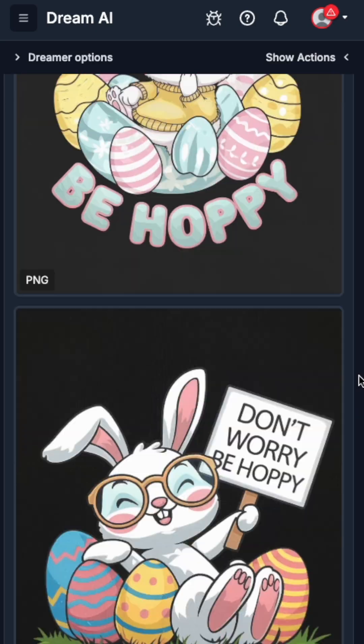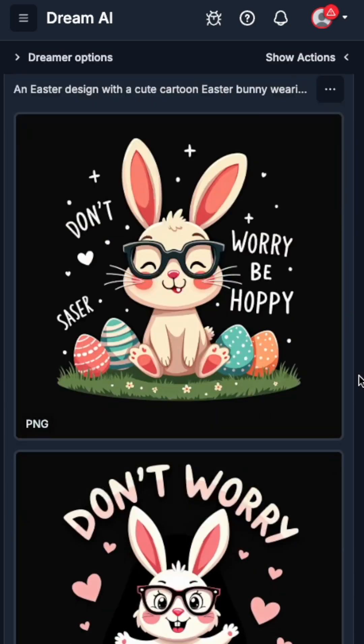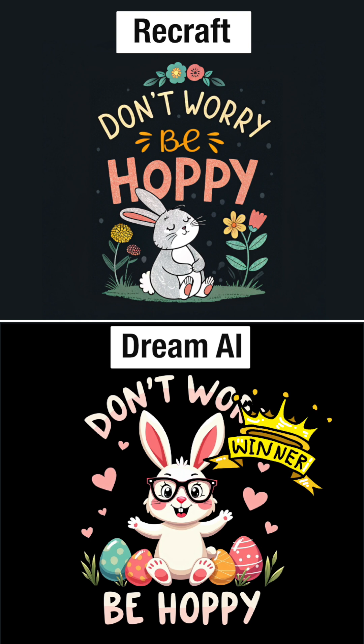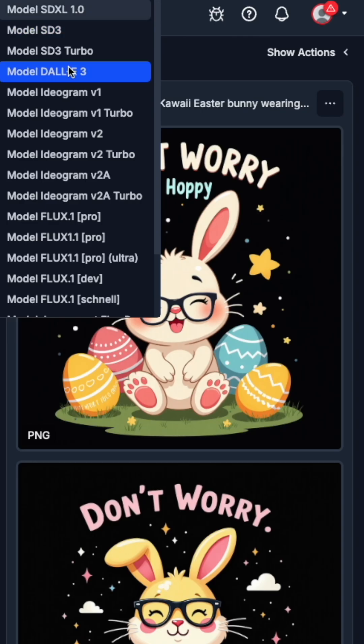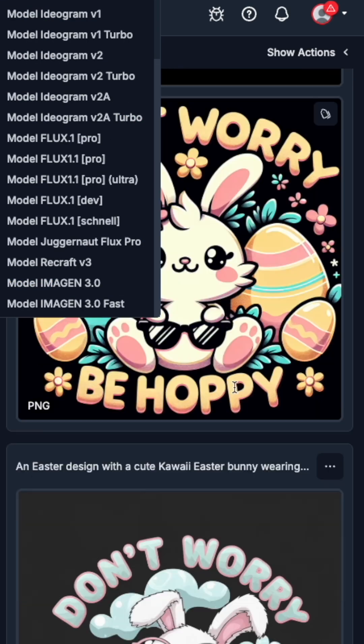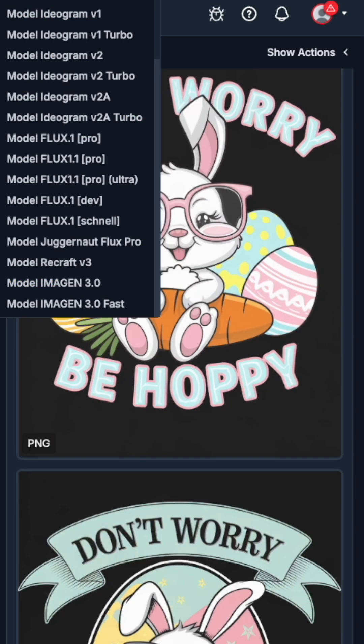Look at these results — here's what I think are the best of the two. I'm giving this one to Dream AI. With all the different models, it just does a way better job for t-shirt designs.